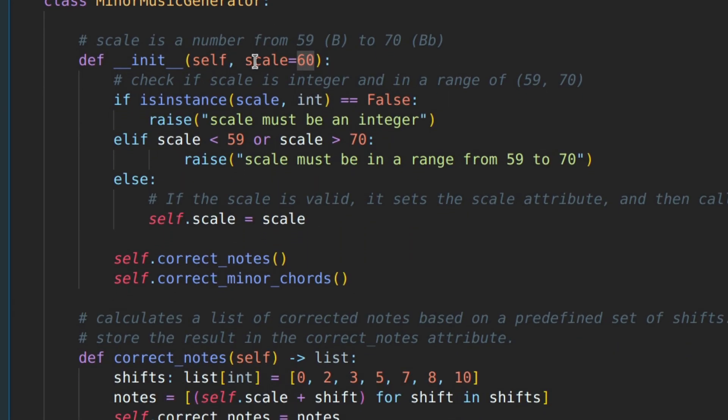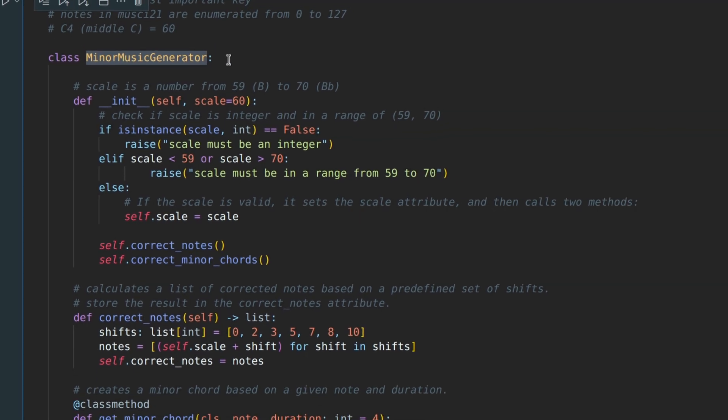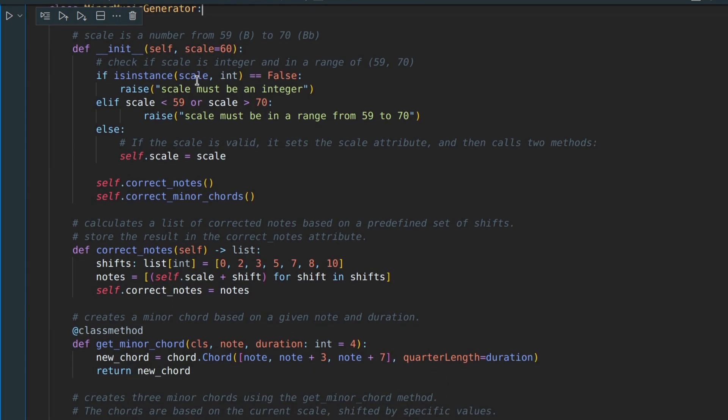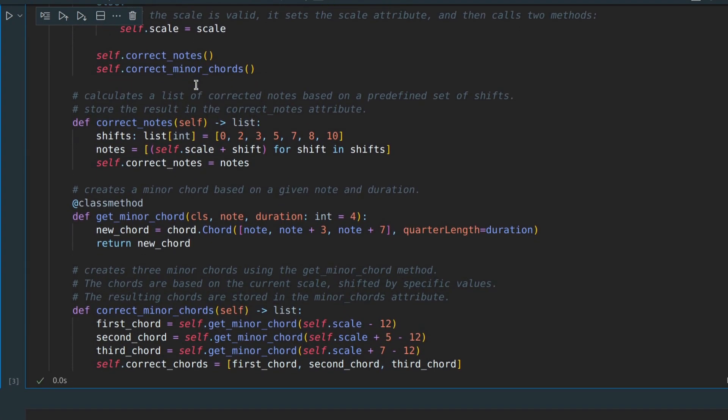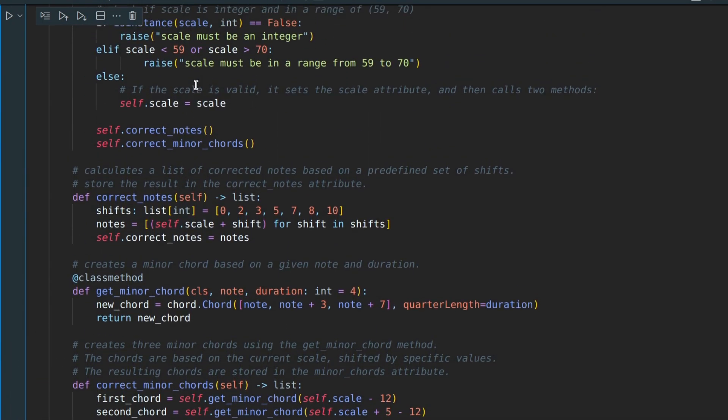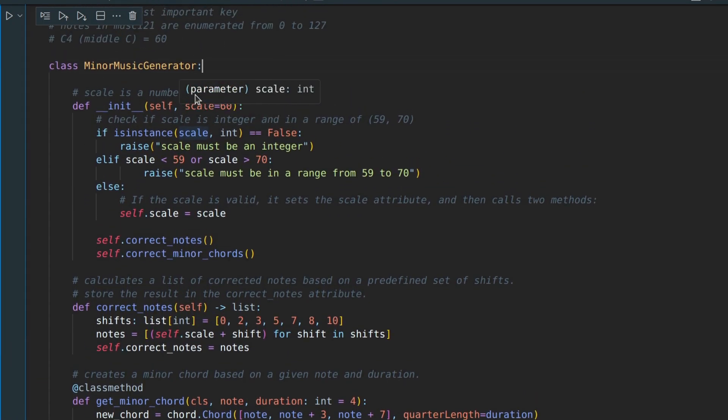Here, I've created a class called minor music generator. However, it's primarily centered around music theory rather than programming. So, I don't see a point in going into all the details, but let me explain how it works and cover all you need to know about it.